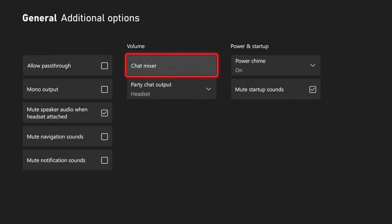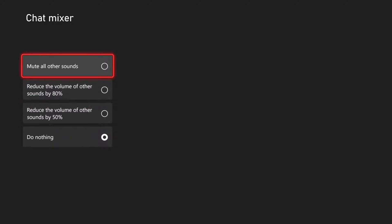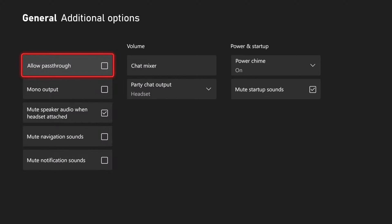And then we have the volume chat mixer here. If we want to increase the sound of the party chat and lower the game chat, we have this option. So we have by 80% or 50%. Otherwise, we can mute all the sounds on our Xbox right here, mute all other sounds.